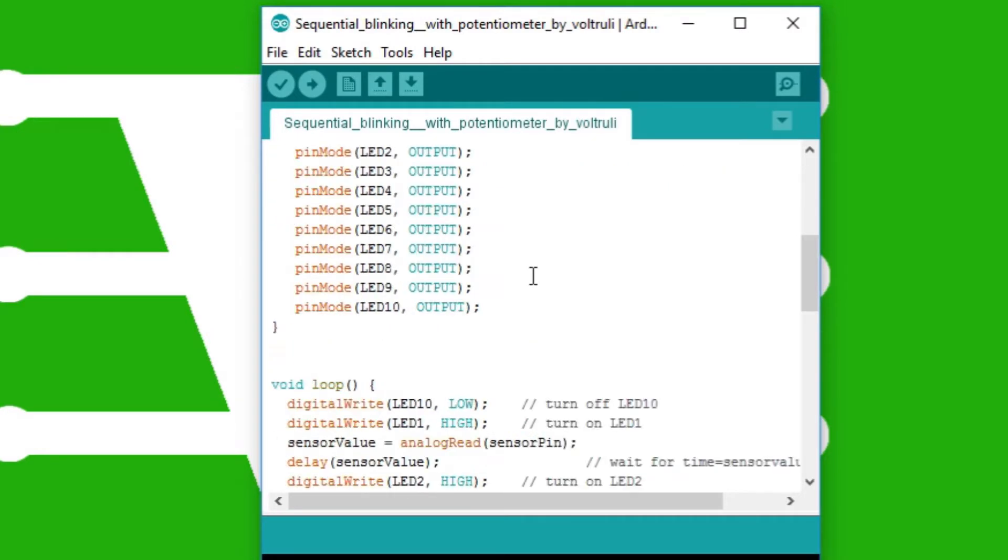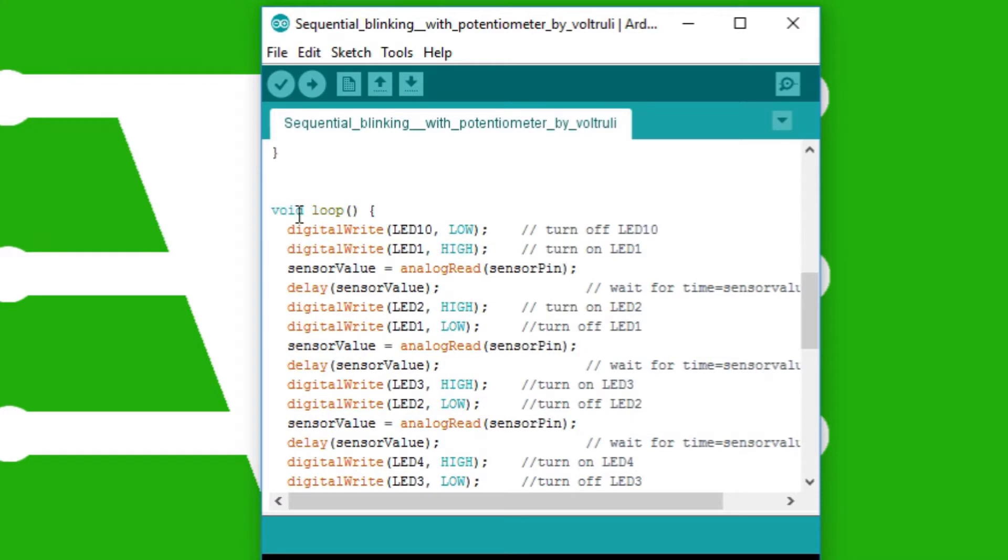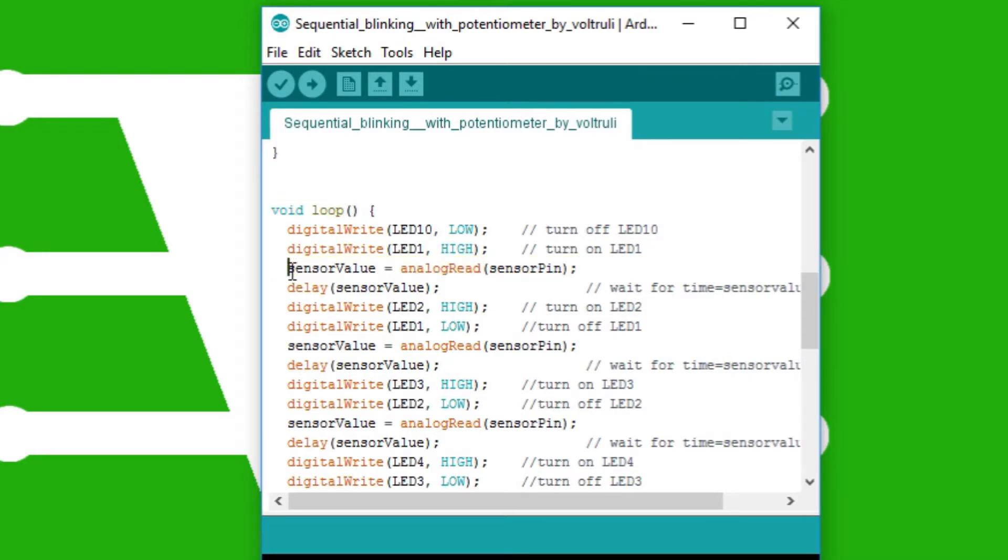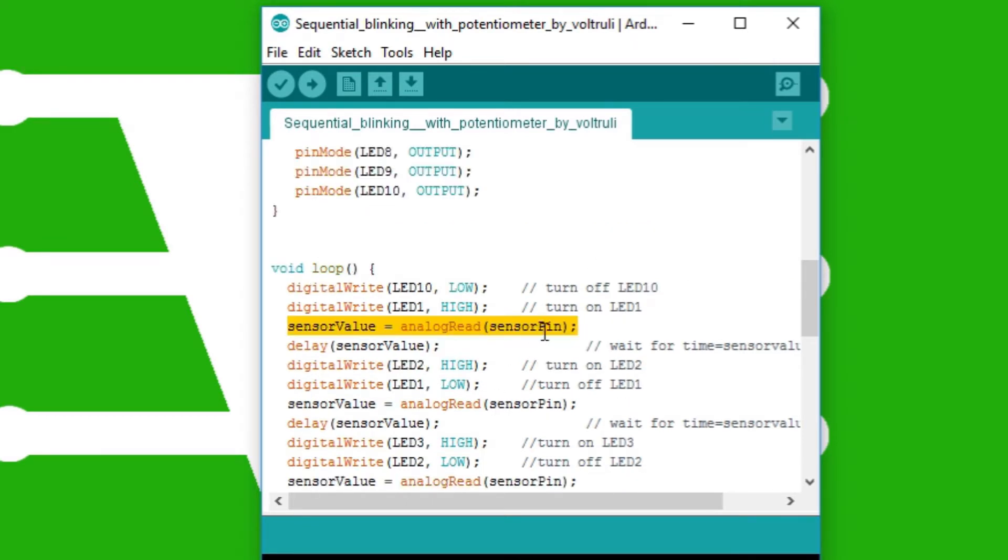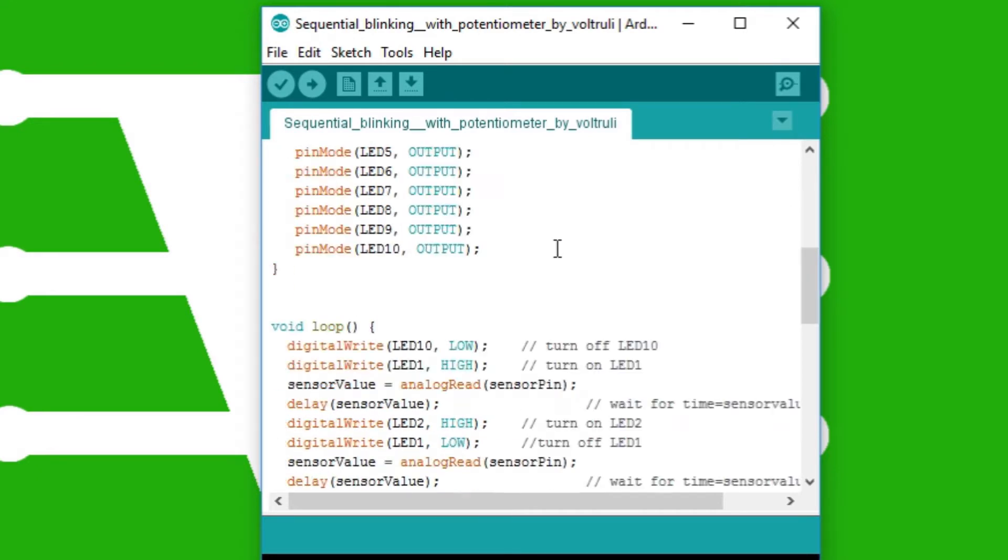Now the next thing that I have put is in the void loop. So in the void loop where there was the delay right here, I have added one more line of code. So here I have written sensor value equals analog read which is the sensor pin. So the sensor pin is the A0 pin.